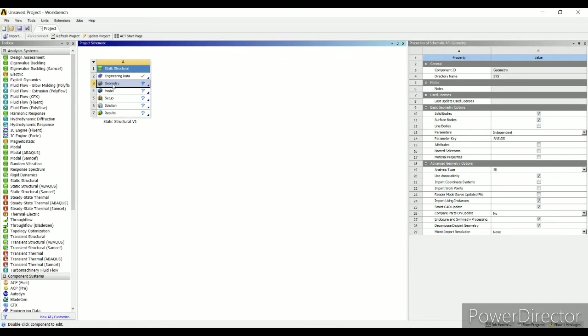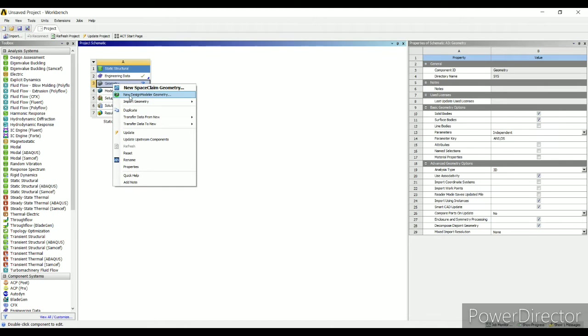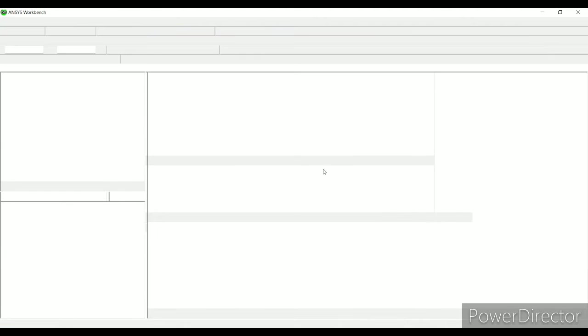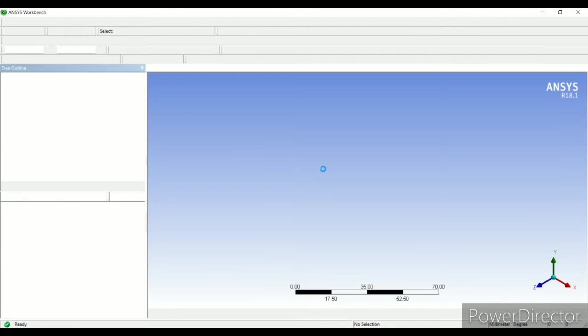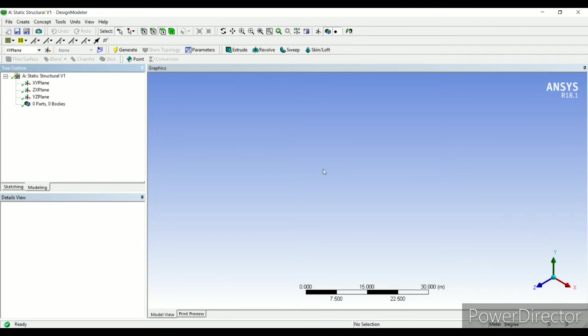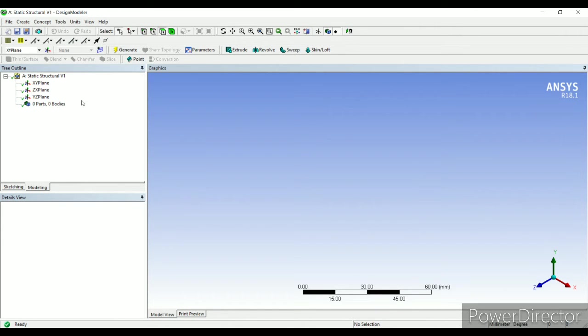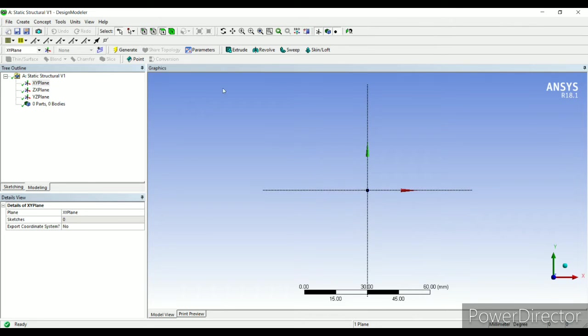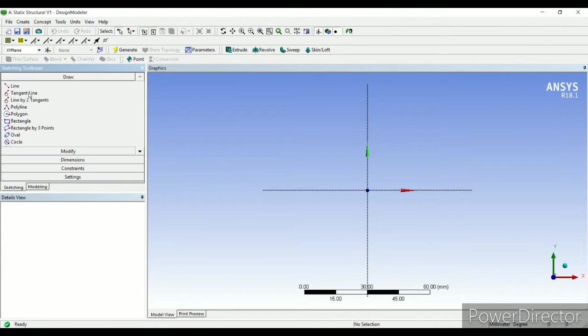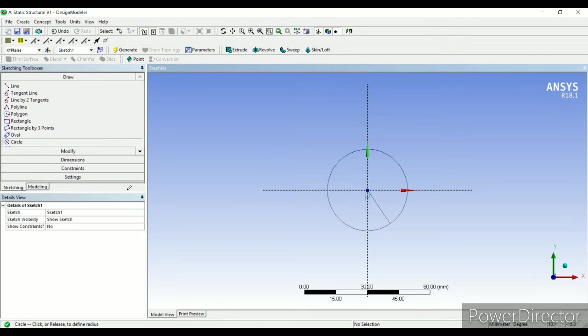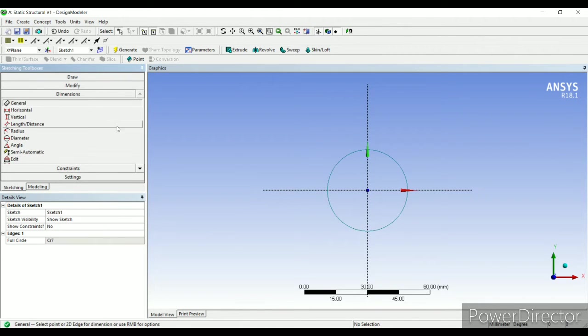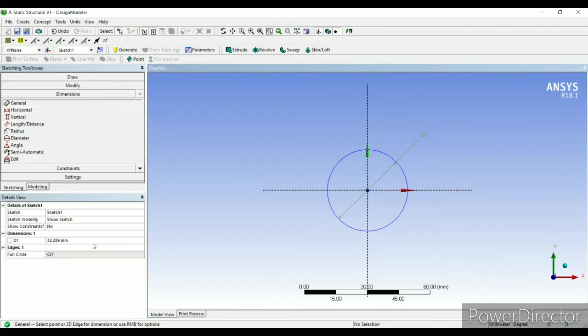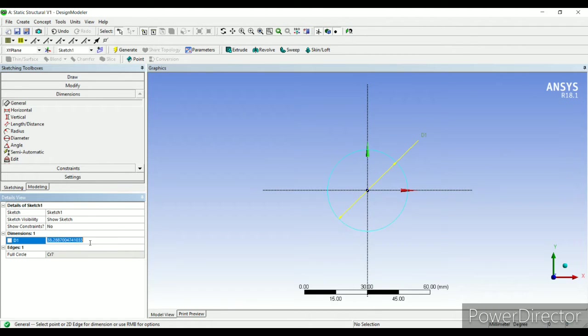Right click on geometry. This is the screen of design modeler. I'll first change the units to mm. I'll go to XY plane, look at sketching. I take a circle. The dimension of circle is given as 30 mm.